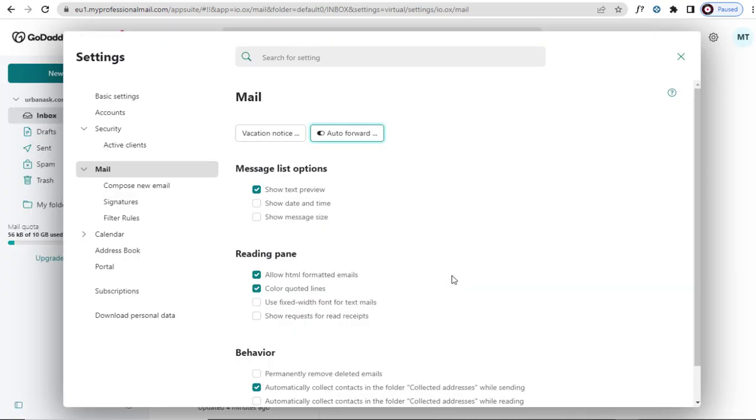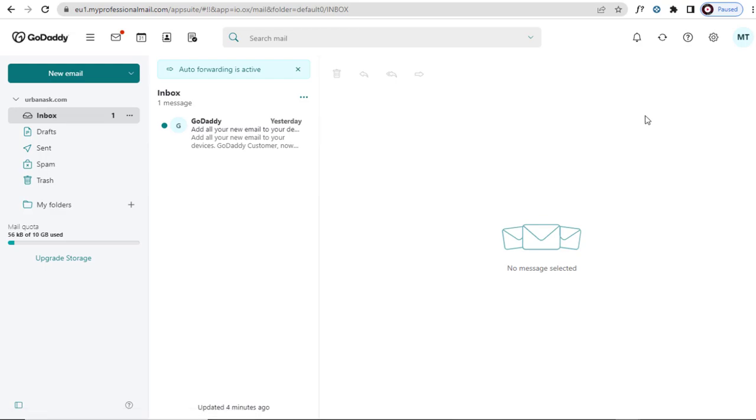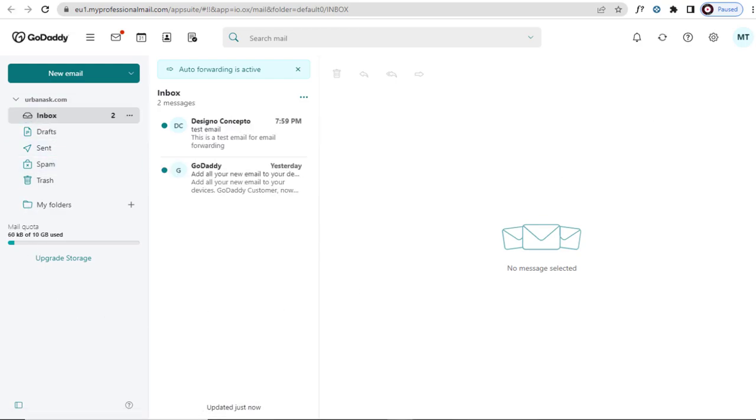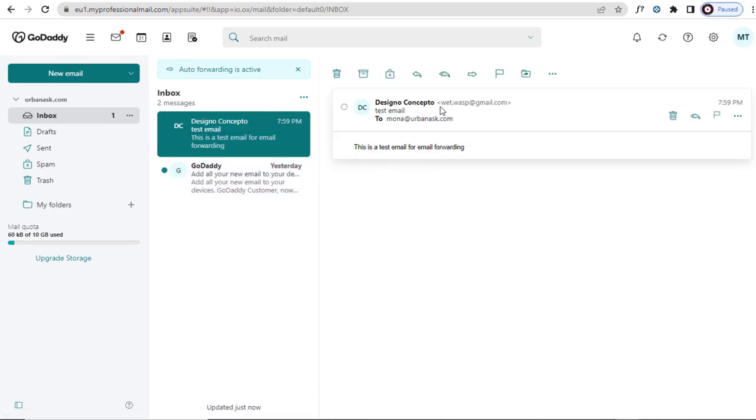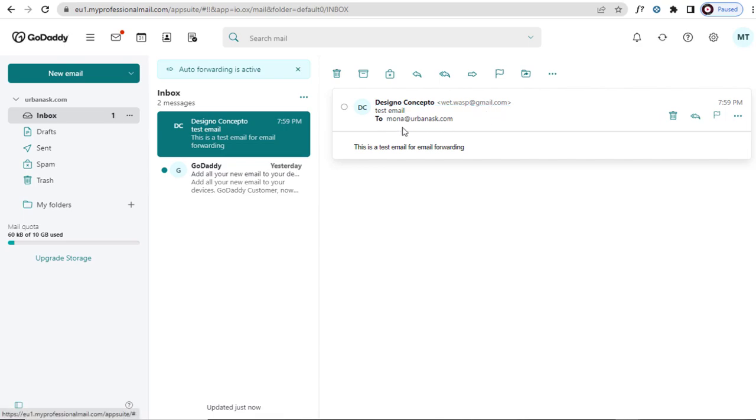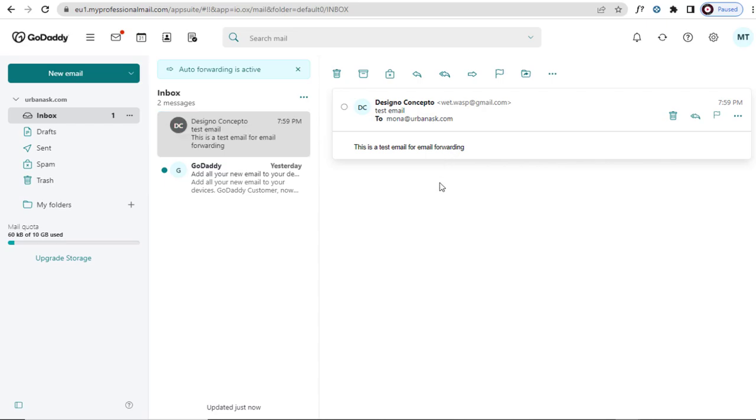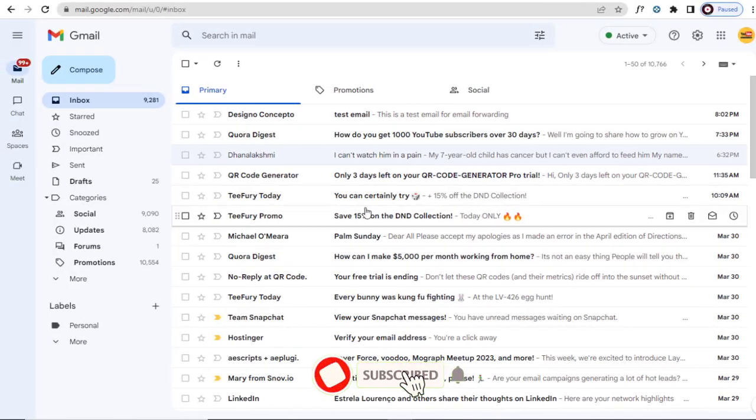Now let's confirm the email received in our professional email account is forwarded to our Gmail account. We will go to the Gmail account and verify if the test email has been forwarded from GoDaddy professional email account.